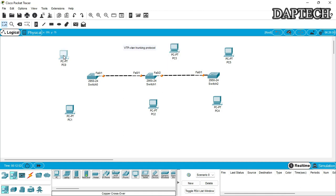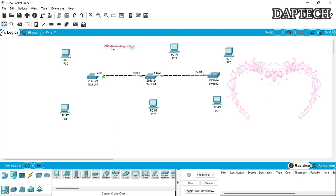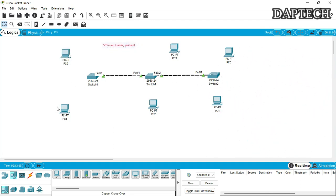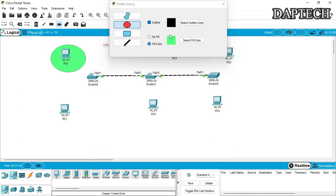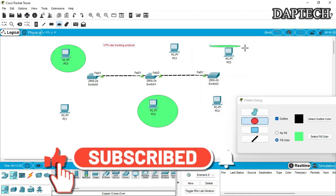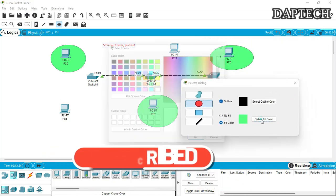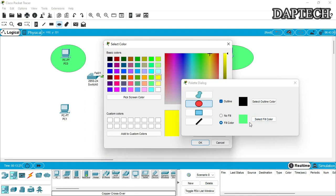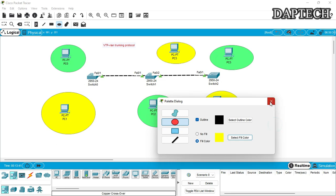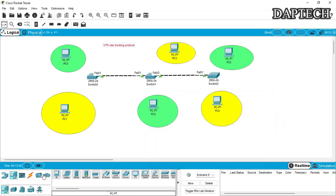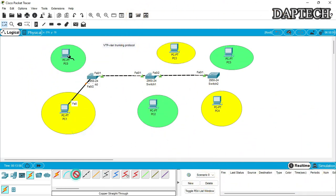We will be creating two VLANs, and PCs will participate in different VLANs. We will be creating two groups — VLAN 2 and VLAN 3. Let's make a diagram for this with different groups. I want this group in VLAN 2.